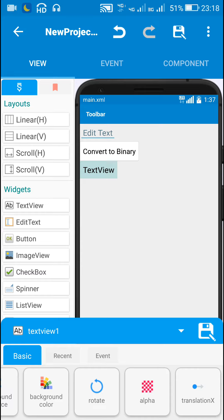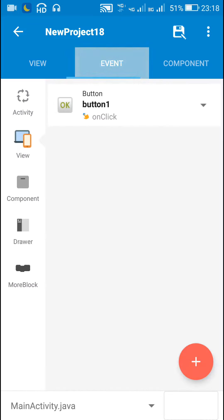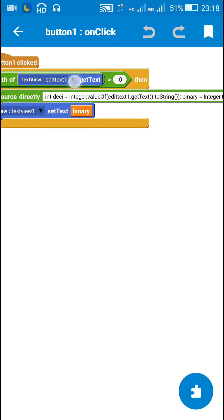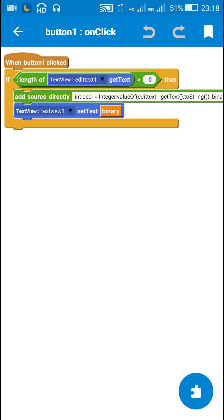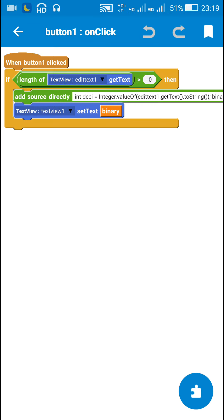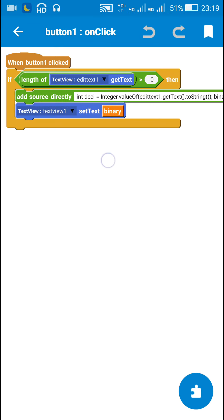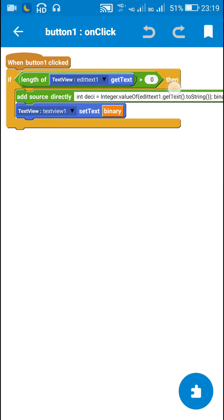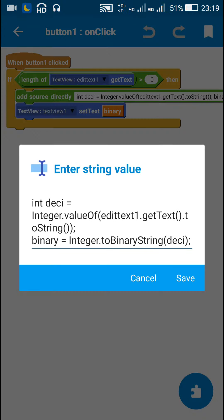So all this will happen when button 1 is clicked. So let's see button 1, button 1 on click event. Here first I check if the length of edit text 1 get text is more than 0 or not. If it is not more than 0 then it will do nothing. And if it is more than 0, only then it will process this.